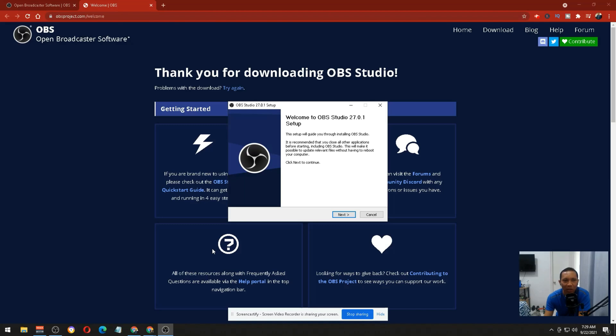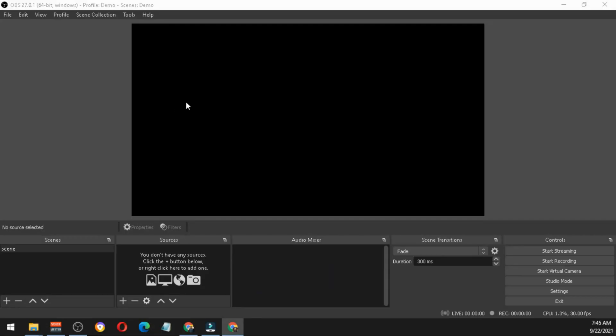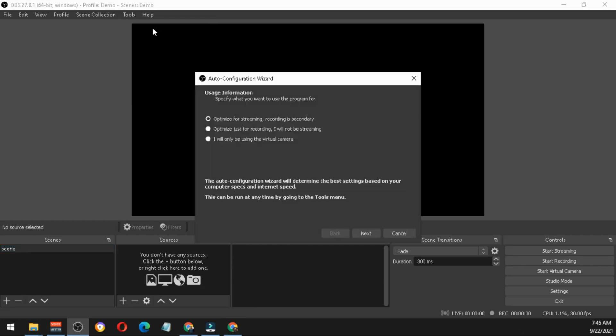Once done, the first thing you need to do is go to Tools, then click the Auto Configuration Wizard. You need to tell the program what you're going to do with OBS. You have three options here.